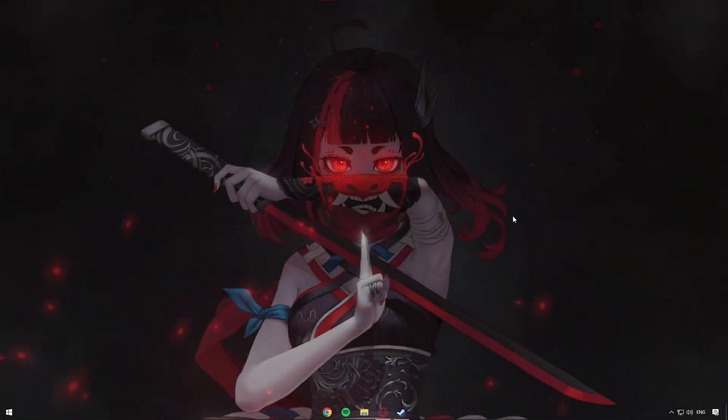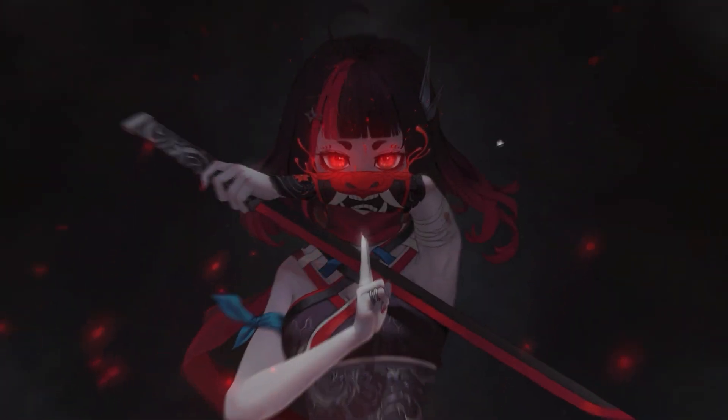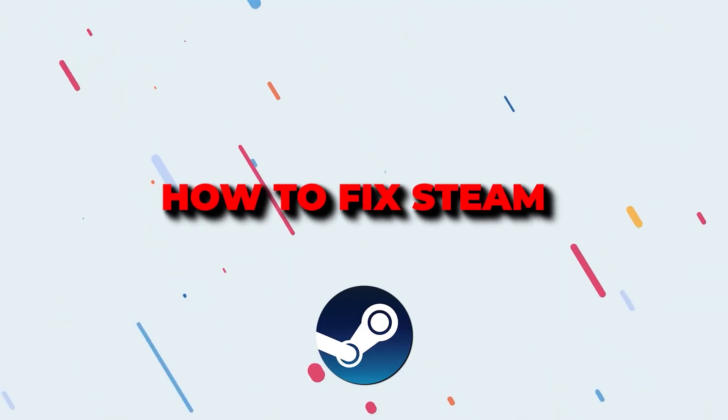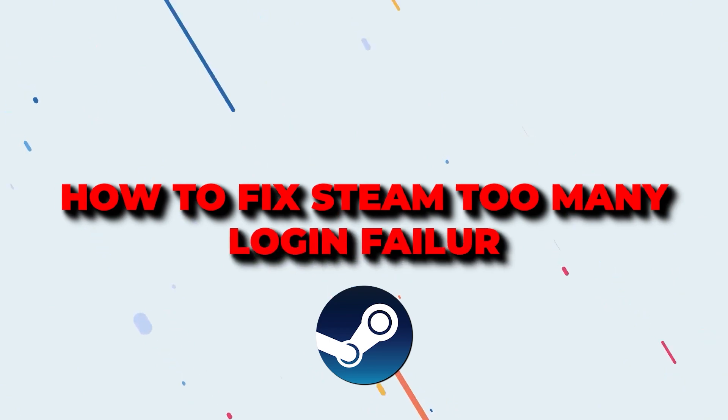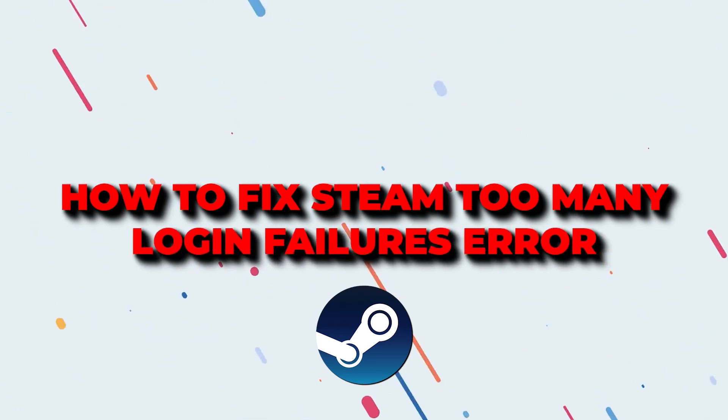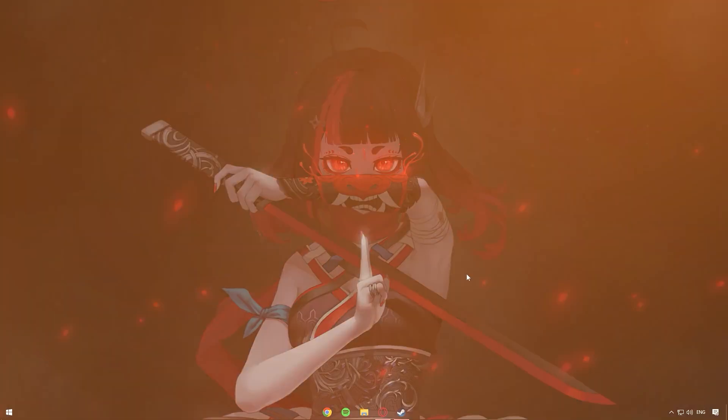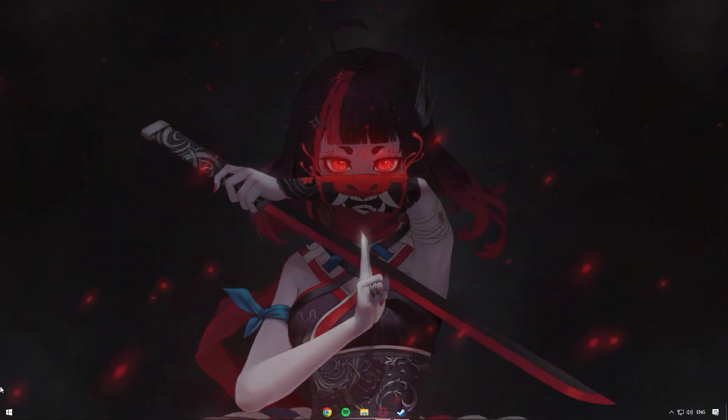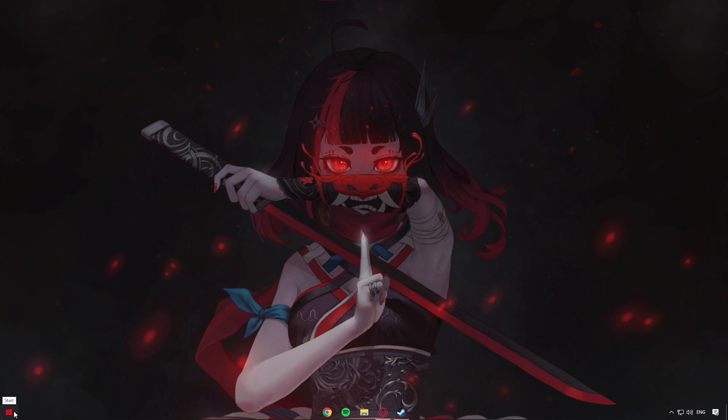Hey there and welcome back to another video. Today I'll show you guys how to fix the Steam too many login failures error. So let's cover some several things first. There are several methods, so be sure to stick around if you're encountering this Steam error.